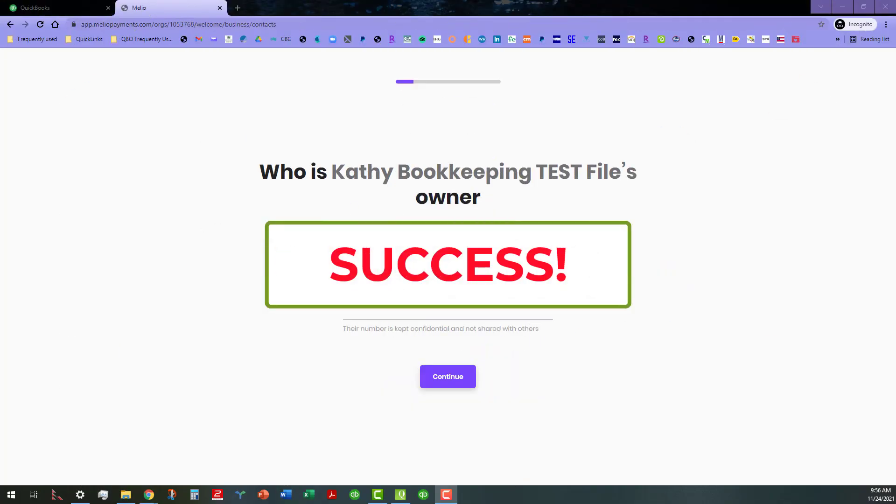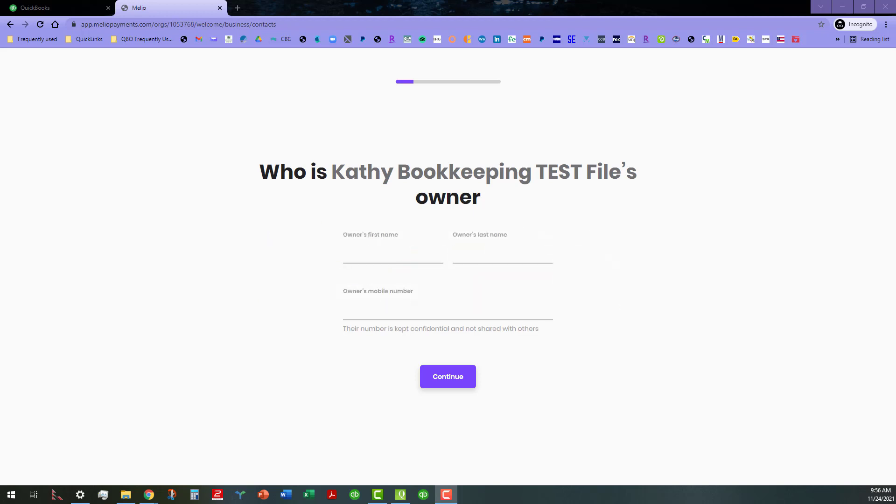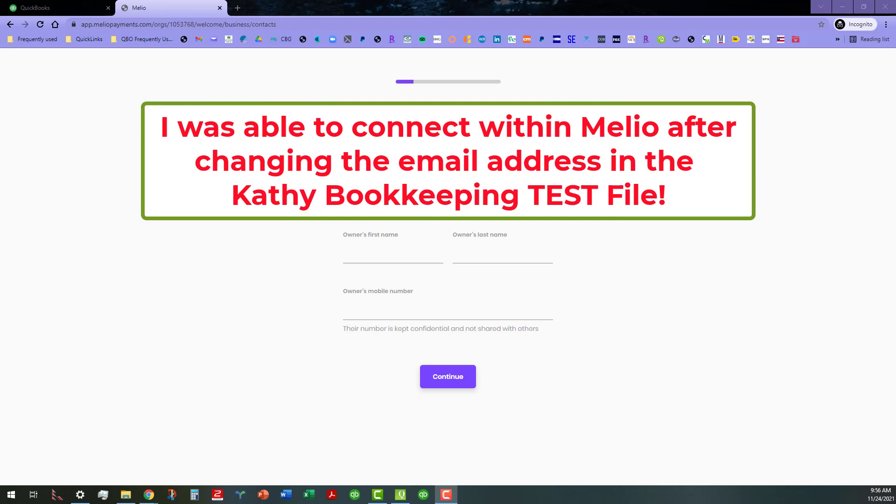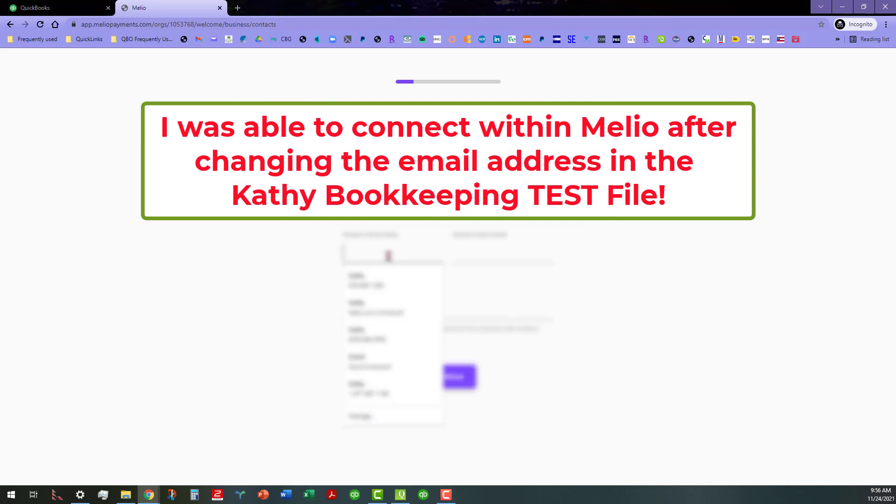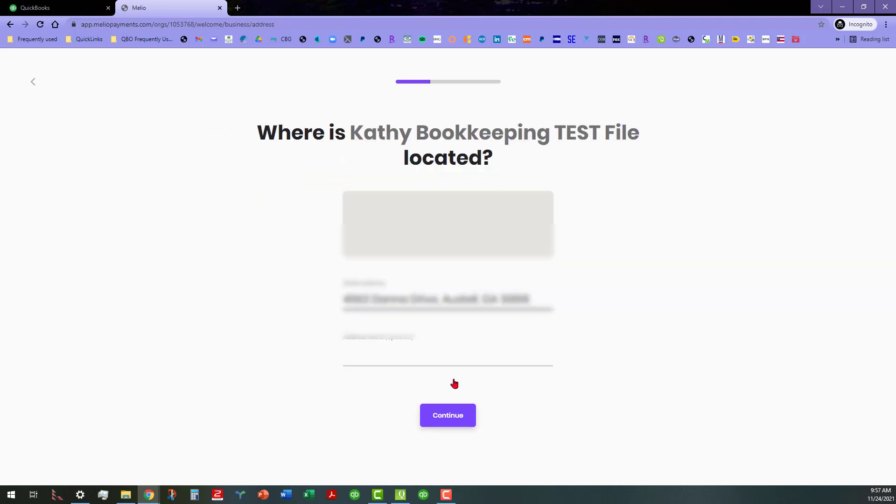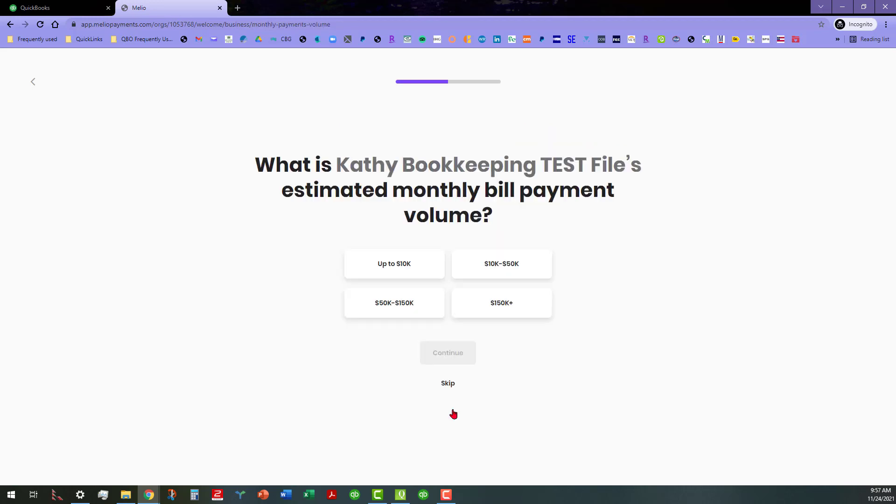Okay, so we are back and just wanted to let you know that I was able to connect the bookkeeping test file. Basically what I did is I changed the email address so now it's linked and then basically what I've got to do is I got to fill out these other fields. I'm going to do most of this offline as well, so let me go ahead and pause this.